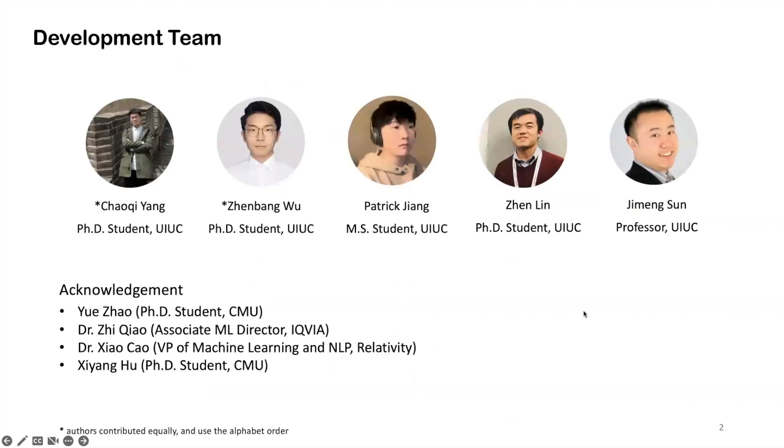First of all, I want to introduce the development team that includes Chaoqi, me, Patrick, Jen, and Professor Sun.